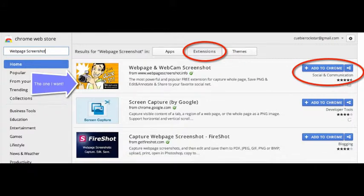Notice that I chose extensions at the top of the page. When I did that the extension I wanted came right up.